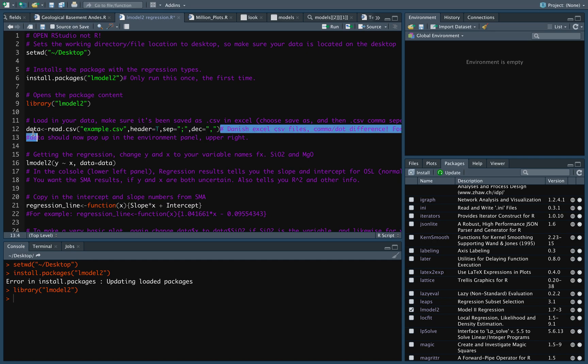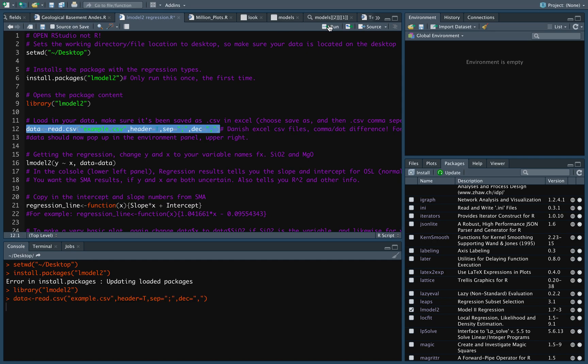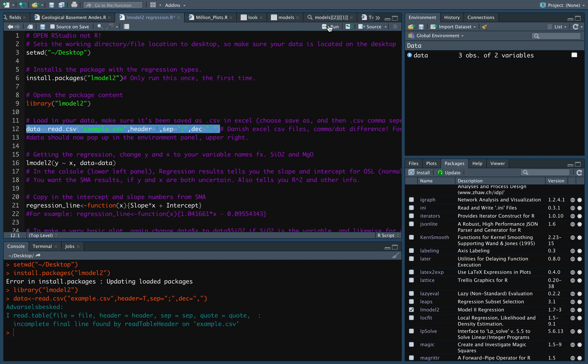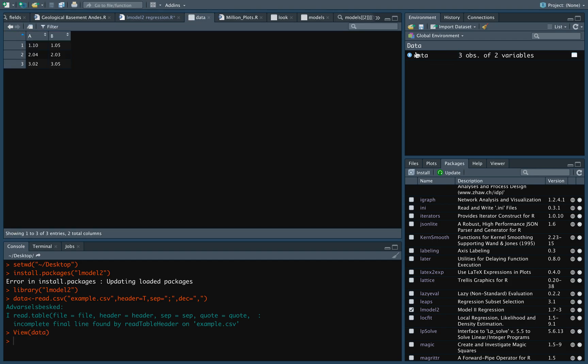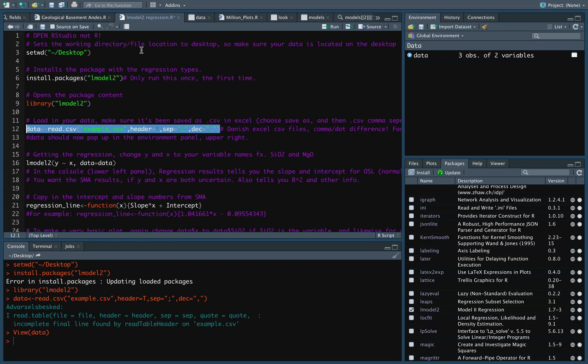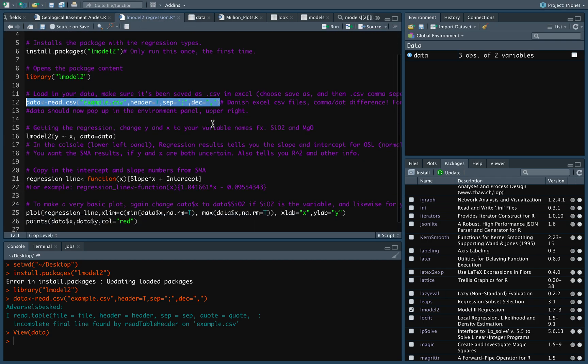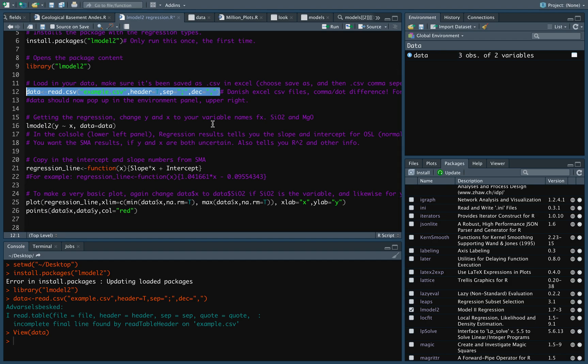Right, so let's just mark this and press run. And pay attention in global environment. Now we have our data set available. Let's just check that it looks nice. Here we have it, my A and B variables, and all of the numbers.